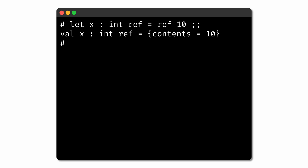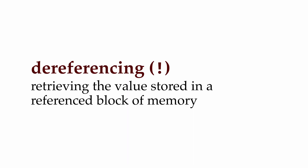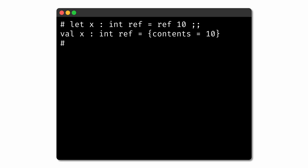Once we have a reference, there are two operations we'll commonly perform. The first is called dereferencing — the process of taking a reference, accessing the block of memory it refers to, and returning the value stored there. In OCaml, the exclamation point is the dereference operator. If we dereference the reference x, we access the value in the block of memory that x references, and we get back the integer value 10.